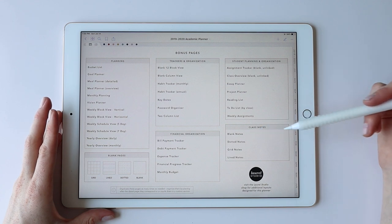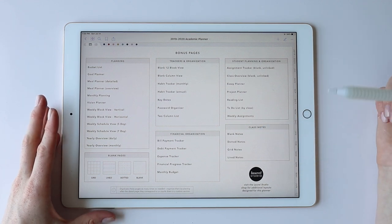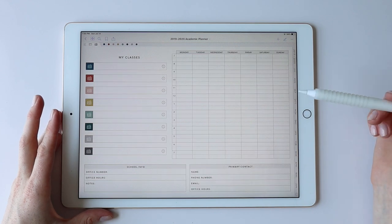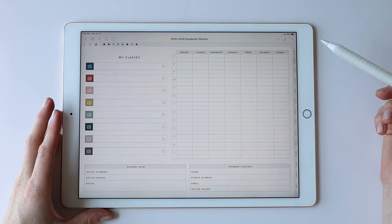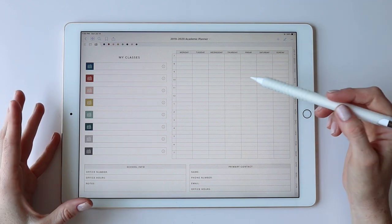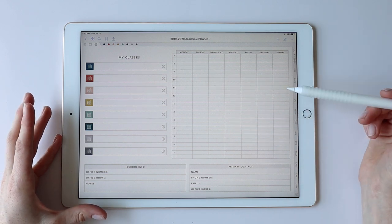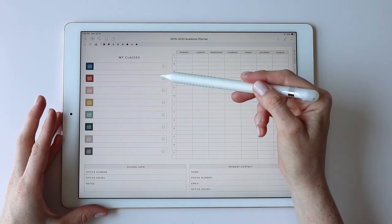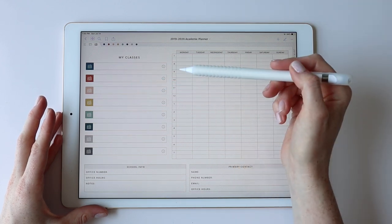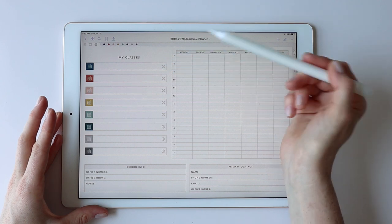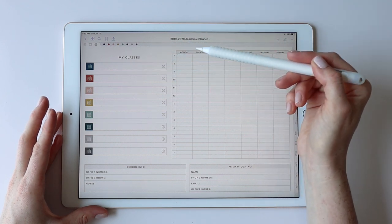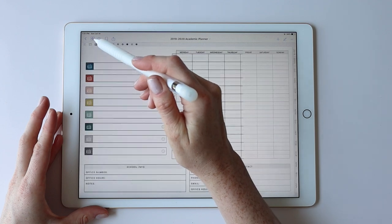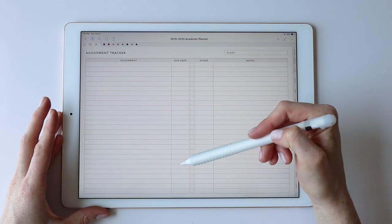Moving into the next section, we have My Classes, something I built out just for this planner. Keeping it high level, you can build out your schedule visually here. I have special stickers included for schedule blocking so you can build out a visual schedule, then write the name of each class on the lines and designate one of the boxes per class.